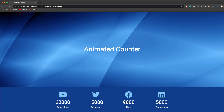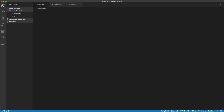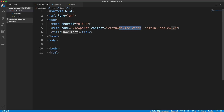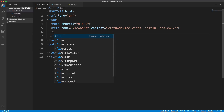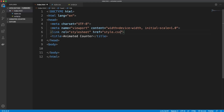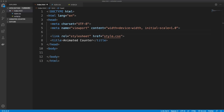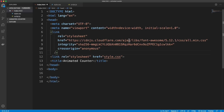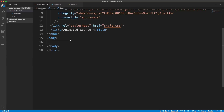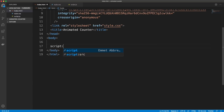In VS Code I have three files: index.html, style.css, and script.js. We'll start with the HTML. I'm going to give it a title of 'Animated Counter', add our stylesheet, and grab the Font Awesome CDN because that's what we're using for the icons — just the Font Awesome 5 CDN. Then in the body we'll add our script called script.js.